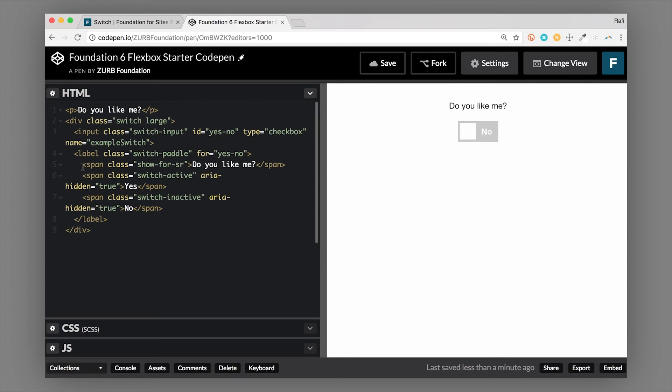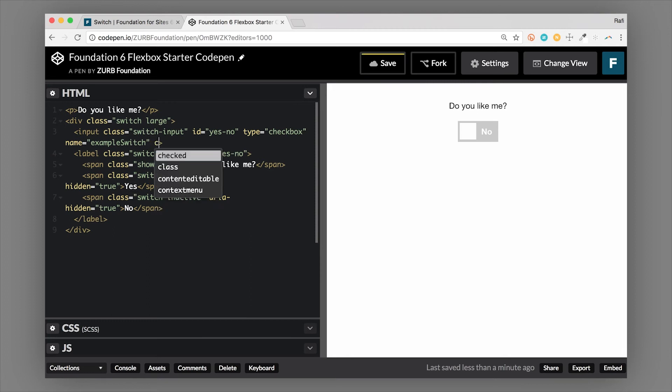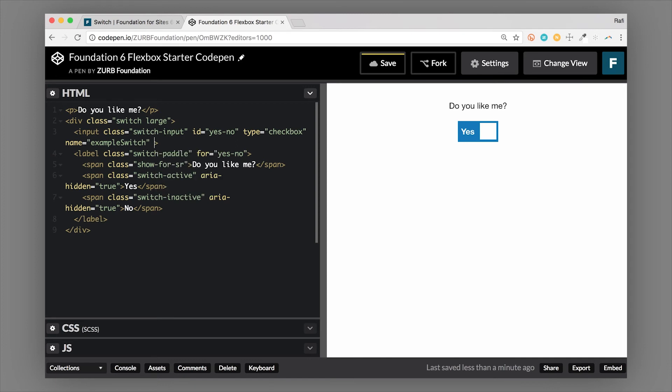So the difference here is only that we've put a couple extra spans in here. So we still have our span with a class of show-for-sr. And that's just going to describe what this switch does. And then we also added some spans in here. One is a class of switch-active. And so switch-active is when the switch is toggled on or active. And that's where you can actually put this piece of text in here. So you can change the text. Right now it's set to yes. And when the switch is inactive, it's set to no.